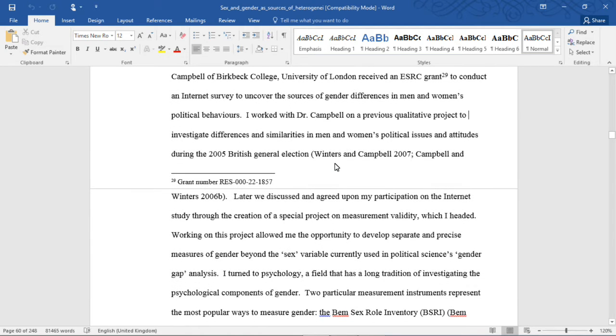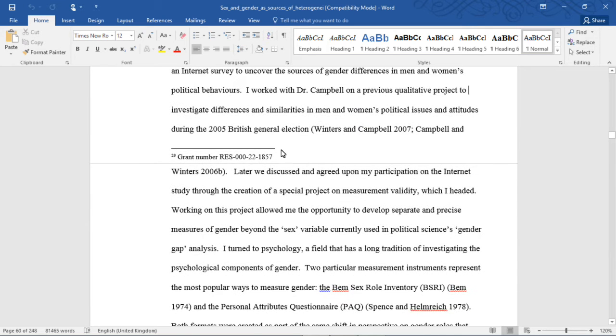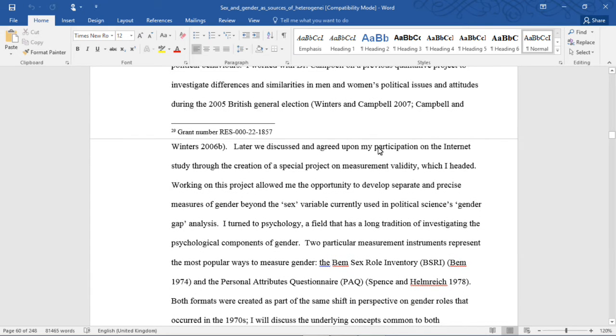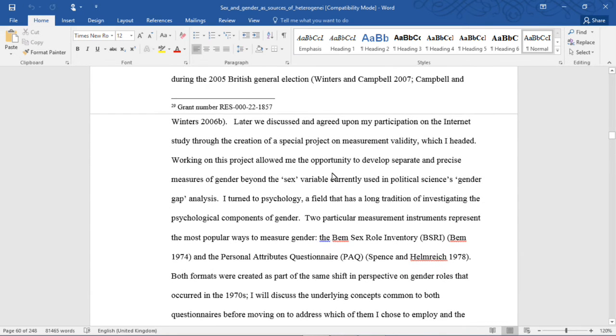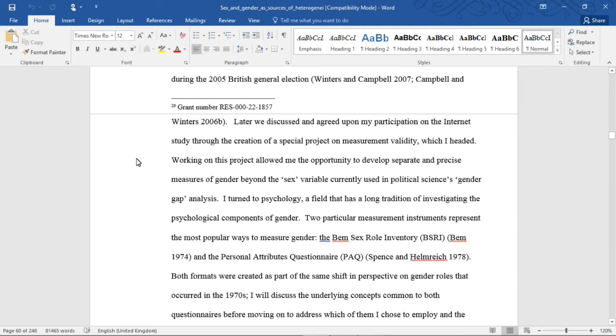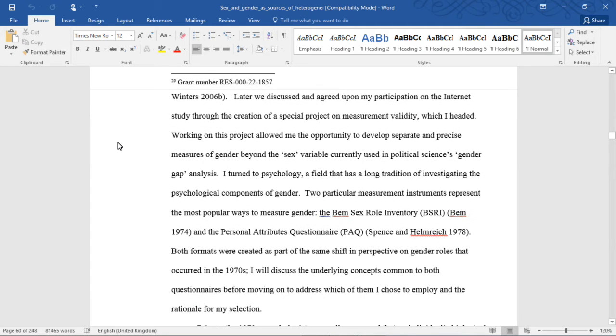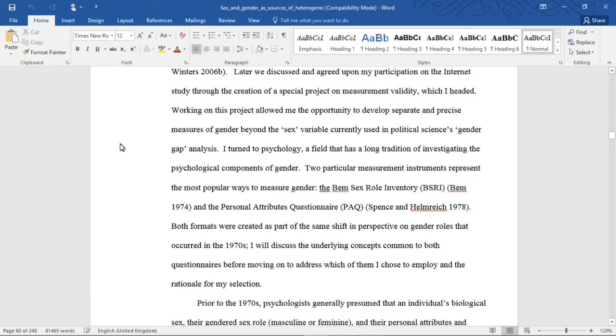I worked with Dr. Campbell on a previous qualitative project to investigate differences and similarities in men and women's political issues and attitudes during the 2005 British General Election. Later, we discussed and agreed upon my participation on the Internet study through the creation of a special project on measurement validity, which I headed. Working on this project allowed me the opportunity to develop separate and precise measures of gender beyond the sex variable currently used in political science's gender gap analysis.